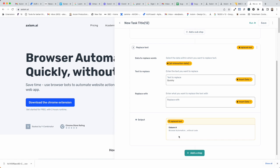Now I'm going to go to the 'replace with' field and I'm going to replace the word 'quickly' with the word 'rapidly'. And you can see there below in the preview, the job has been done.